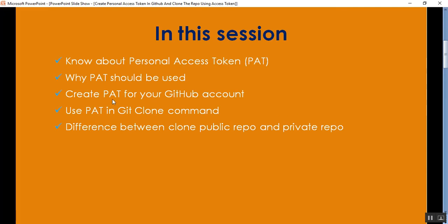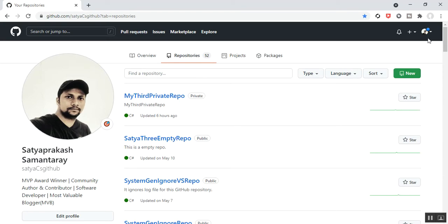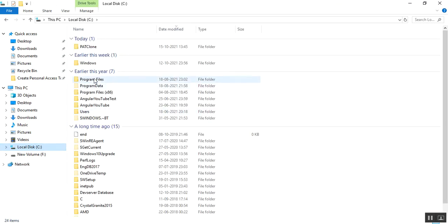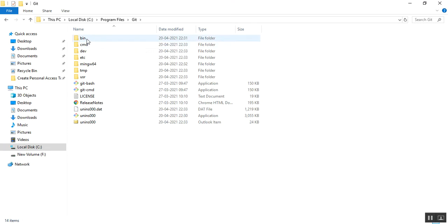Next, we'll create a PAT for your GitHub account. I'll go to my browser. I already have a GitHub account logged in as Satya CS GitHub. Before starting, here's some important information: go to C drive, Program Files, and after installing Git in your local system, you will get a folder called Git. Click on it and there is another folder called Bin. Copy this path.